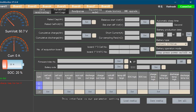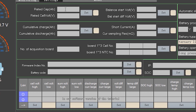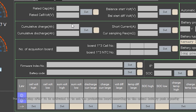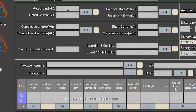The next interface is our parameter settings. In our software version tutorial, we mentioned that the first step after the protection board is activated is to set it according to the actual battery pack capacity. Just set the rated capacity here. For example, if our actual battery pack is 50 amp-hours, then we write a value of 50 here.